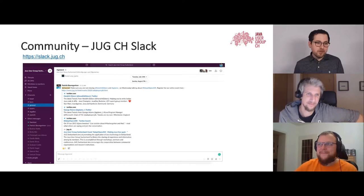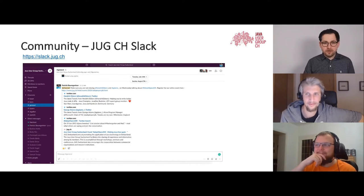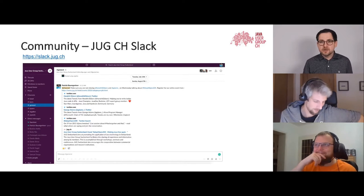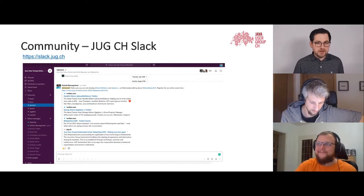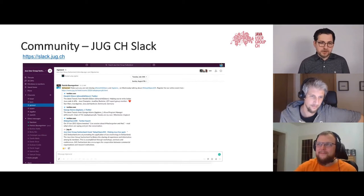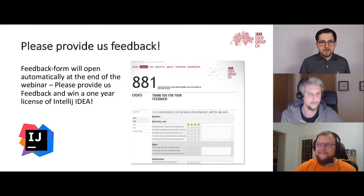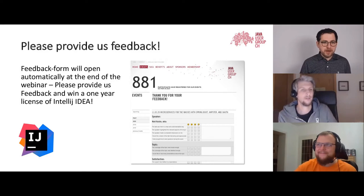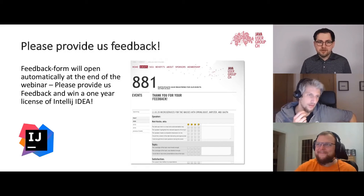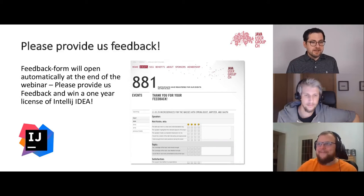We have a Slack channel where you can ask questions about the talk or other topics. Presenters sometimes join after presentations to answer follow-up questions. At the end, you'll be automatically forwarded to a feedback form — fill it out and you might win an IntelliJ IDEA license, which we raffle away every month.